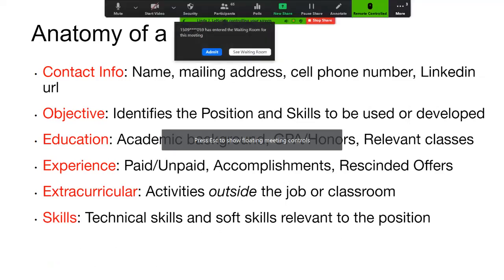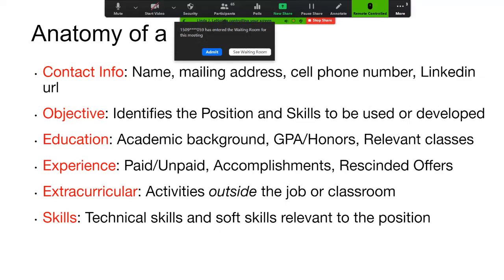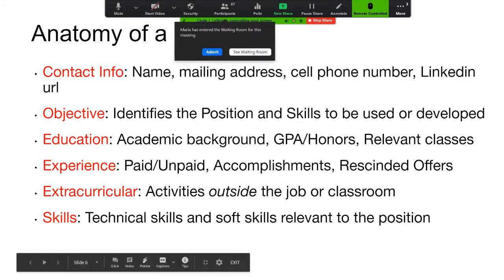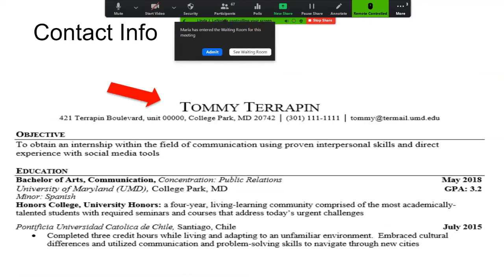Within the resume you have your education, your experience, your extracurricular activities, and your skills. Among that information you should include paid and unpaid experience, as well as rescinded job offers. We understand that has been more common this past semester, and we do want to address that with you. We're looking at experiences both inside and outside of the classroom, and the skills that you bring to a position.